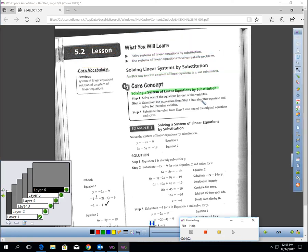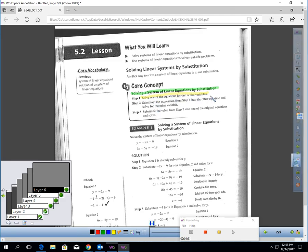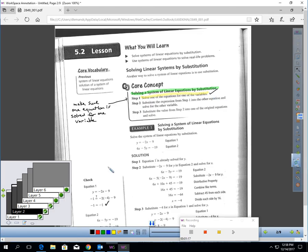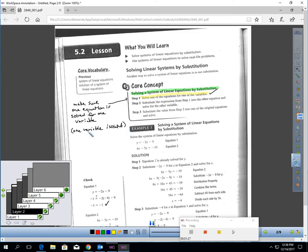In order to substitute, it's a three-step process to solve a system by substitution. The first step: solve one of the equations for one of the variables. What this is saying is make sure one equation is solved for one of the variables — in other words, make sure one variable is on its own on one side of an equation. That's step one.